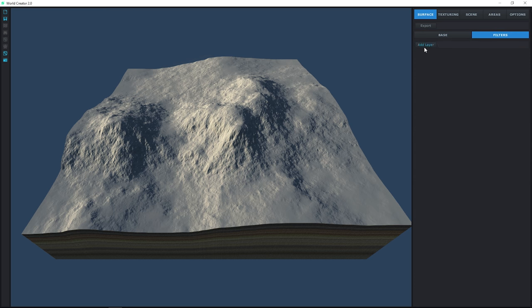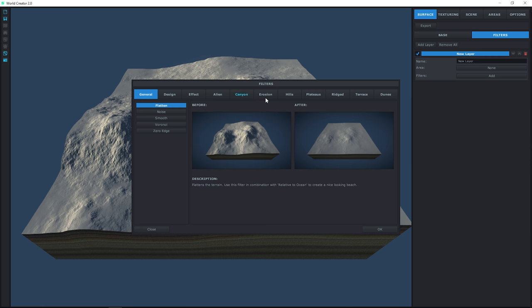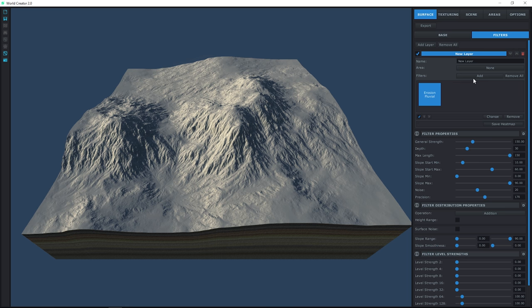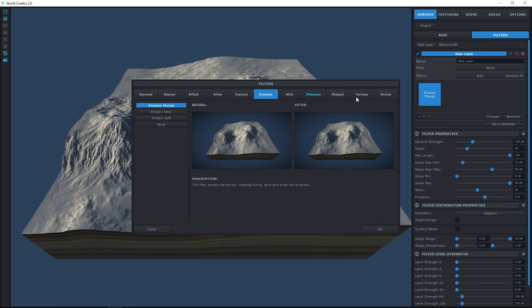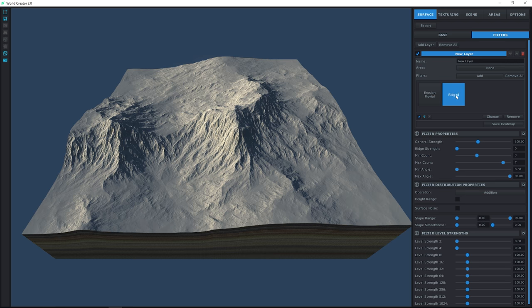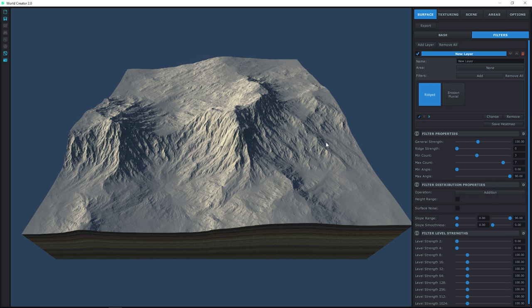First, let's add a couple of filters. I'm going to add erosion fluvial and then ridged. I want ridged to be first, so I'll select the little arrow to reorder it. I don't want the ridge to be too pronounced, so I'm going to change the strength to 50.